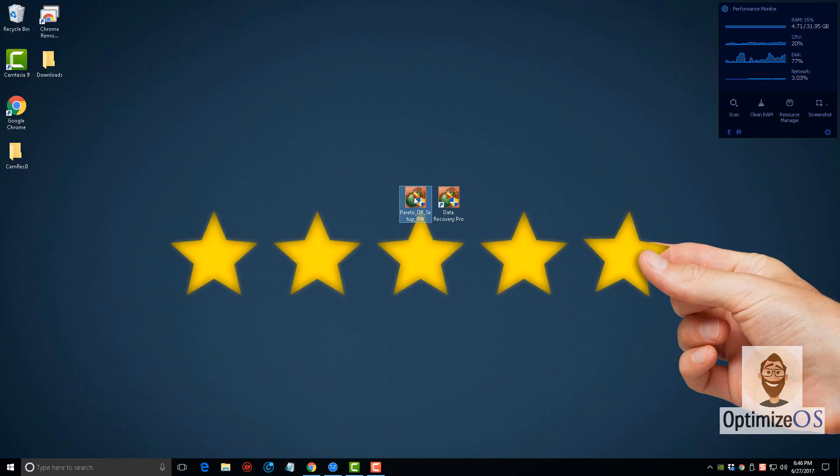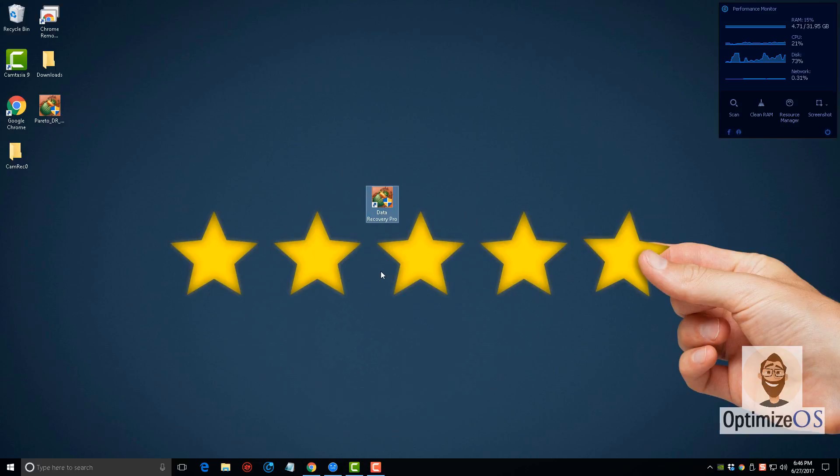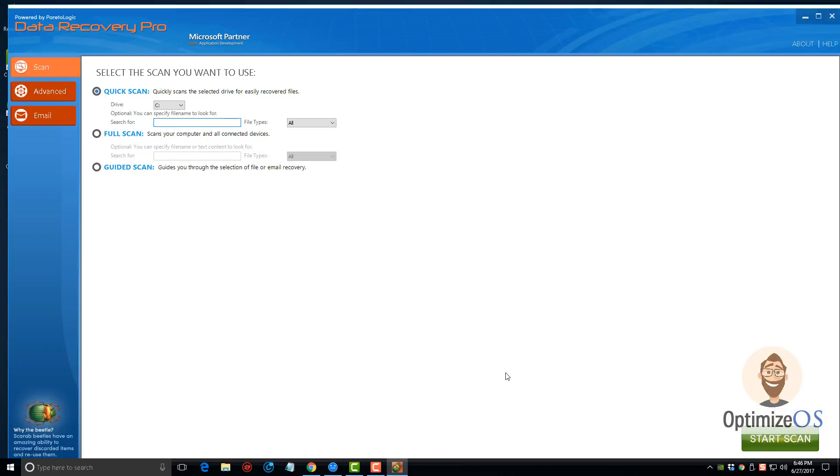Once you download and install it, you're going to have an icon like this on your desktop. We're going to go ahead and open it and give it a second to load. When the software loads, this is what you're going to see. On the left-hand column, you'll see that there's three different tabs.